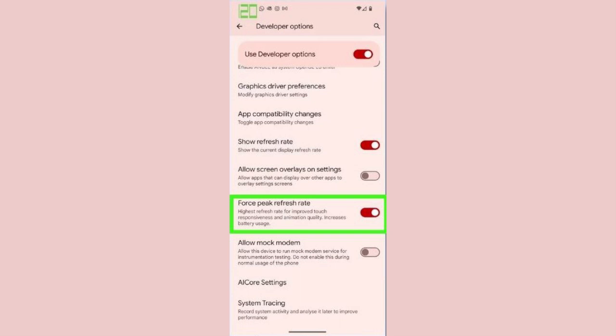Step 6. As you can see, now that Force Peak Refresh Rate has been enabled, the refresh rate on this YouTube video is now 120 Hz.